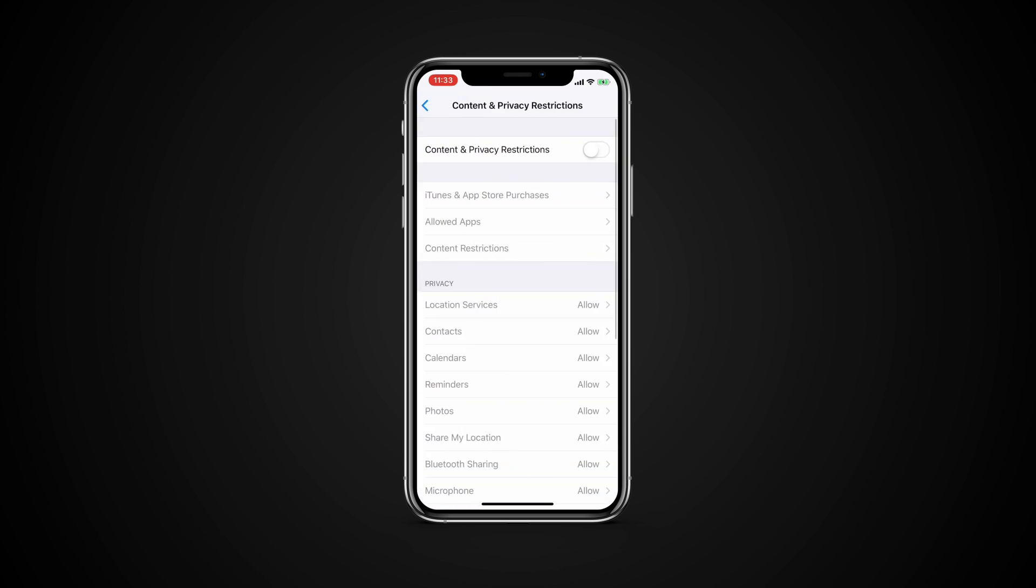Tap the entry for content and privacy restrictions on the Screen Time menu. Here, you can allow or disallow specific content, privacy settings and other changes. Turn on the switch for content and privacy restrictions.